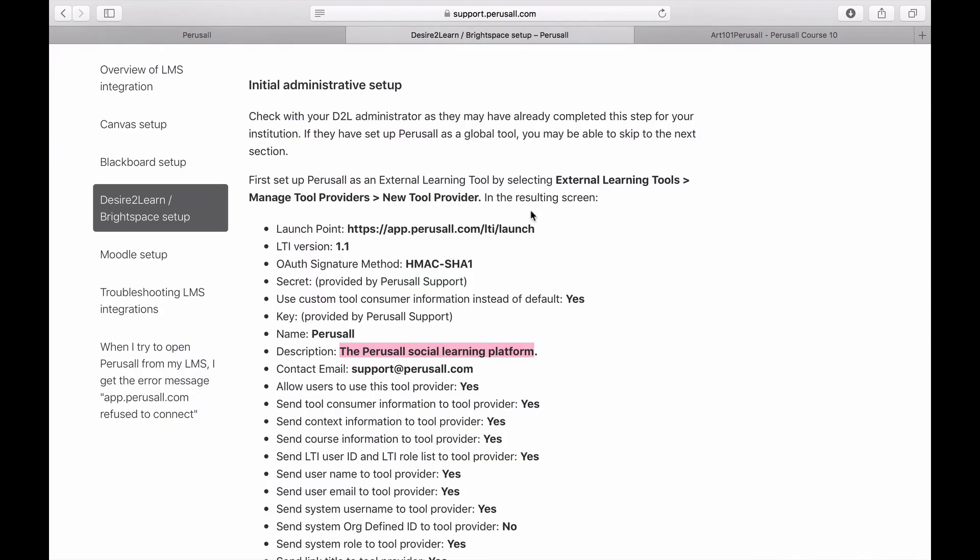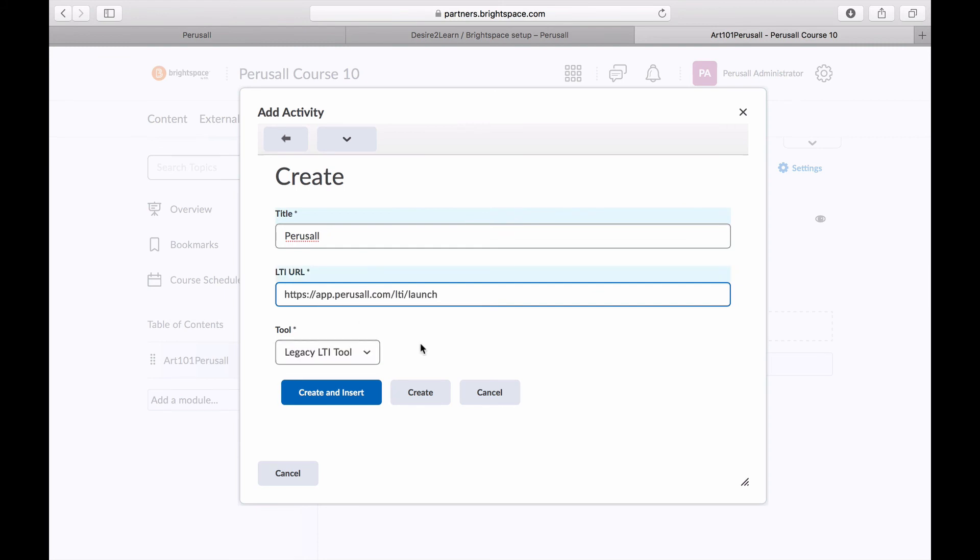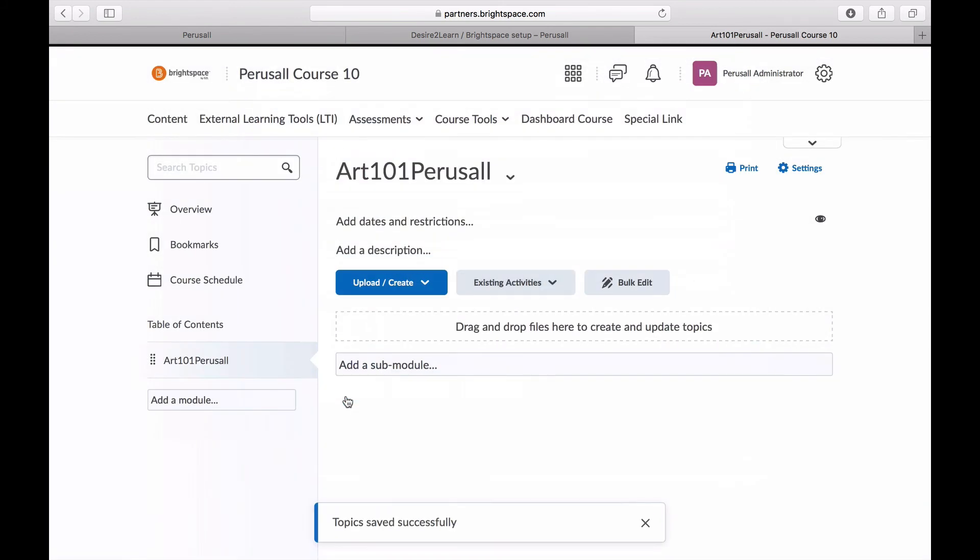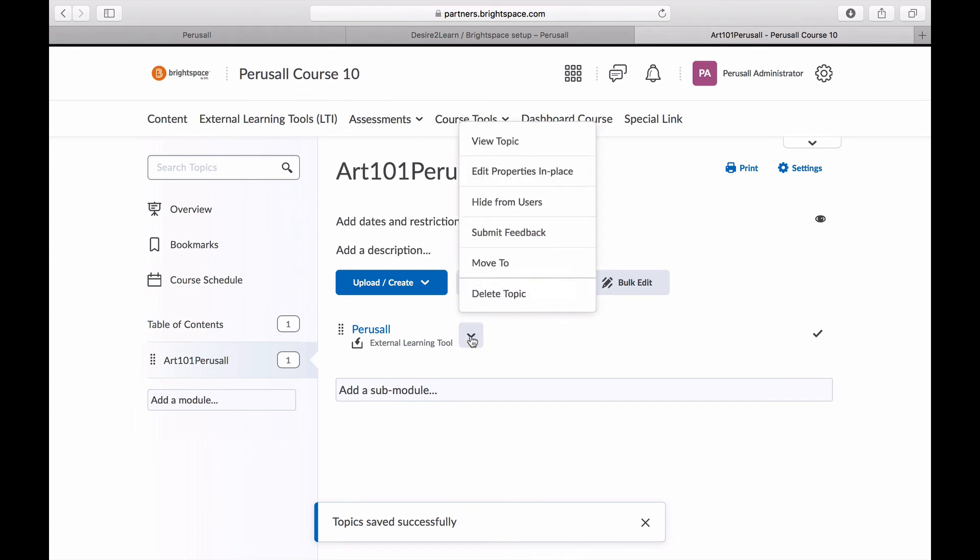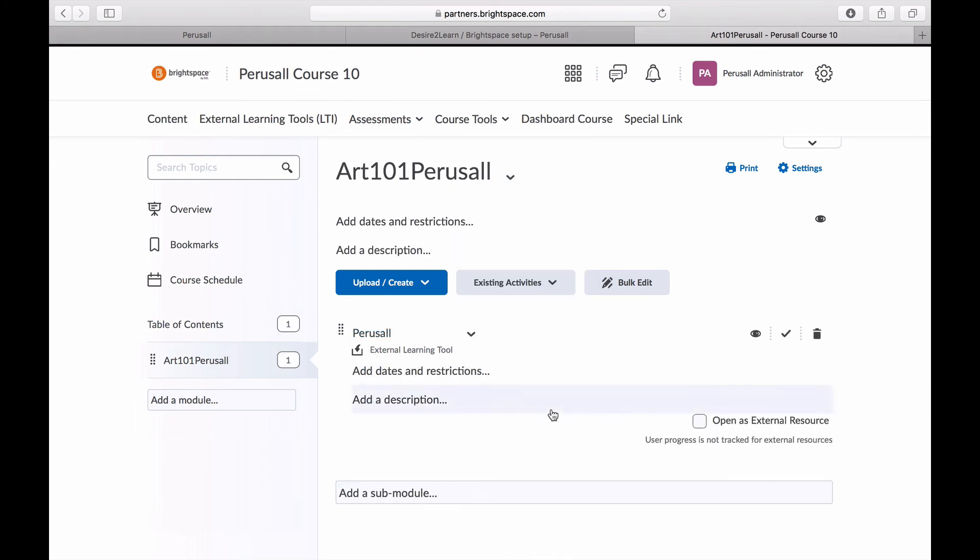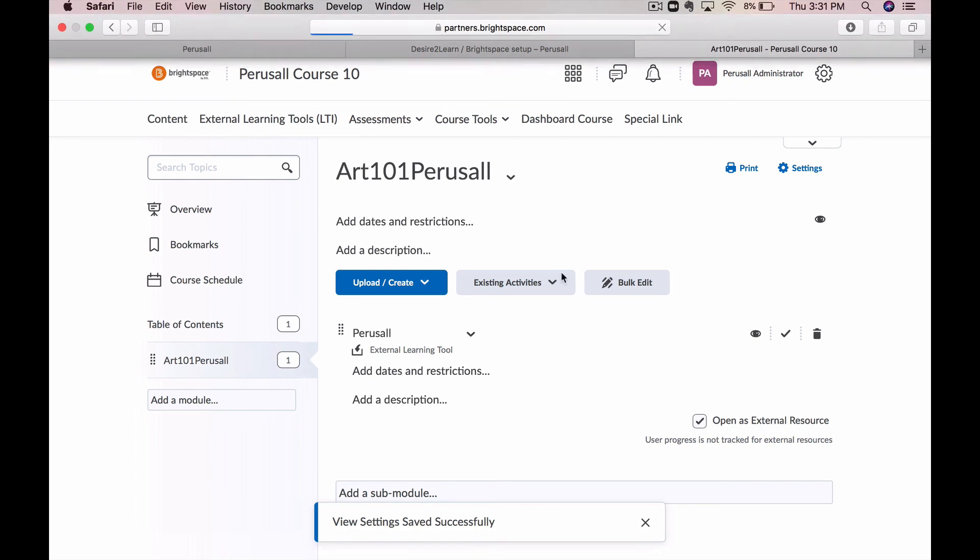Enter Perusall for the name and this URL for the launch point. Then select edit properties in place in the drop down next to the newly created link and check open as external resource. Then reload the page.